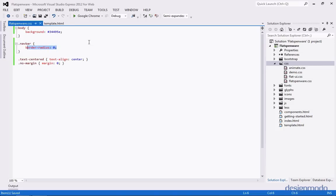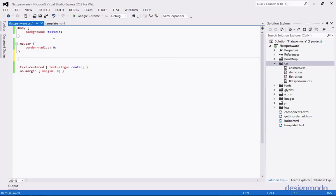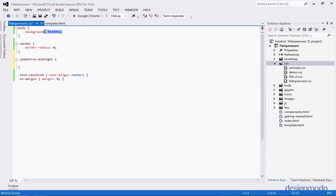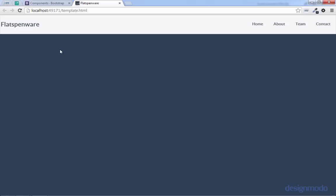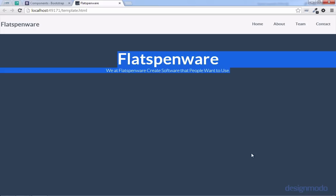Back in our HTML, we're going to go down to our jumbotron and add the Jumbotron Midnight class, and also add the TextCentered class to center up the text. Now back in our page we can see that we no longer have the white jumbotron, but it seems like our jumbotron is missing. If I just highlight here on the page, we can see Flatspinware in our text centered in the middle, but our text color is the same color as the background, so we need to change that.